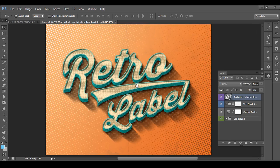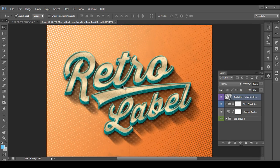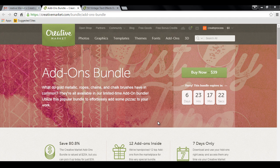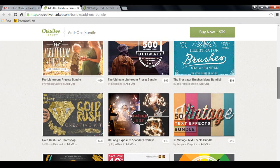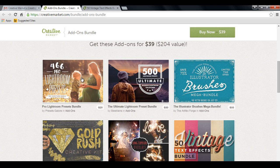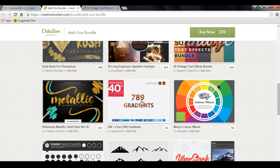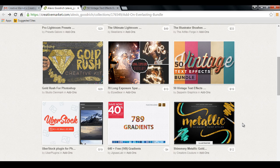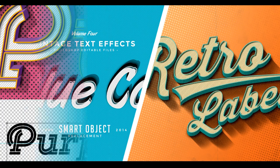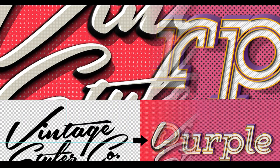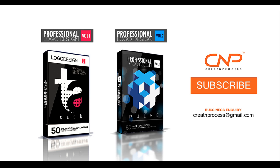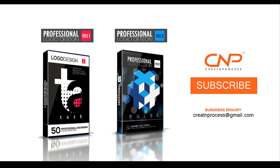We have completed designing this vintage text effect. If you're looking for an easier way to save time, these add-on bundles by Creative Market are great. You can also check out other add-on bundles like Lightroom presets, brushes, exposure overlays, and gradients. I hope this video has been helpful. If you're looking for design tutorials and resources, subscribe to this channel and don't forget to check out the next tutorial.